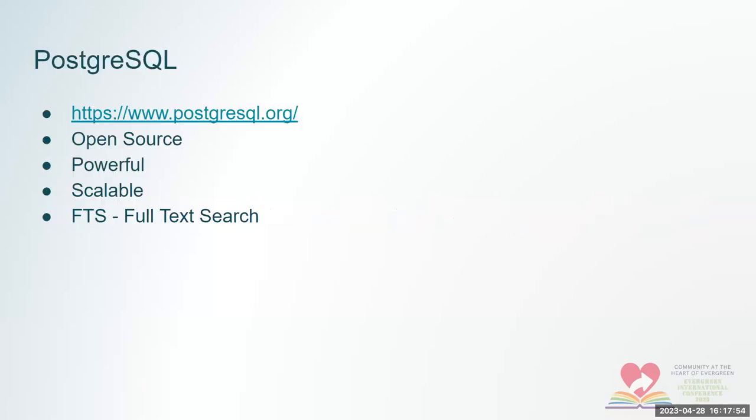So the database, it's a Postgres database. And some qualities of Postgres is it's open source. It's very powerful. It's scalable. And it has full text search functionality built in that Evergreen uses.